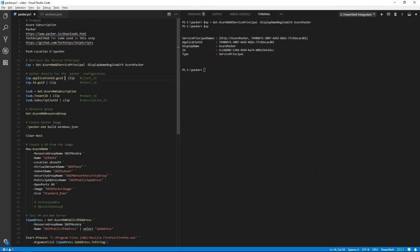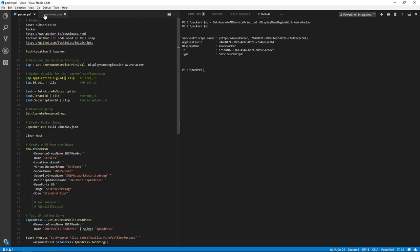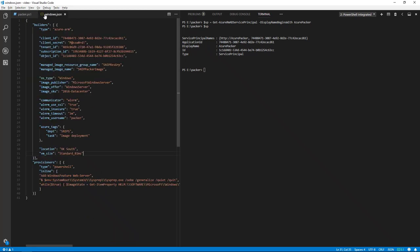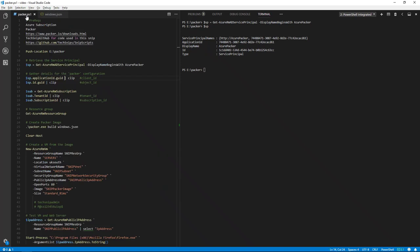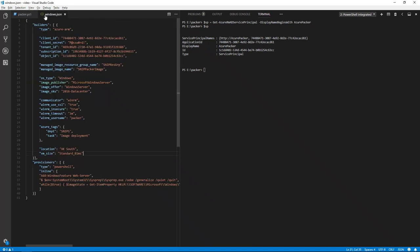We need to copy some details from the service principle and also the subscription over to the JSON file. You'll see here the application ID GUID, which is the client ID. Then we put in the client secret and then the object ID. In the JSON file, you'll see the object ID.